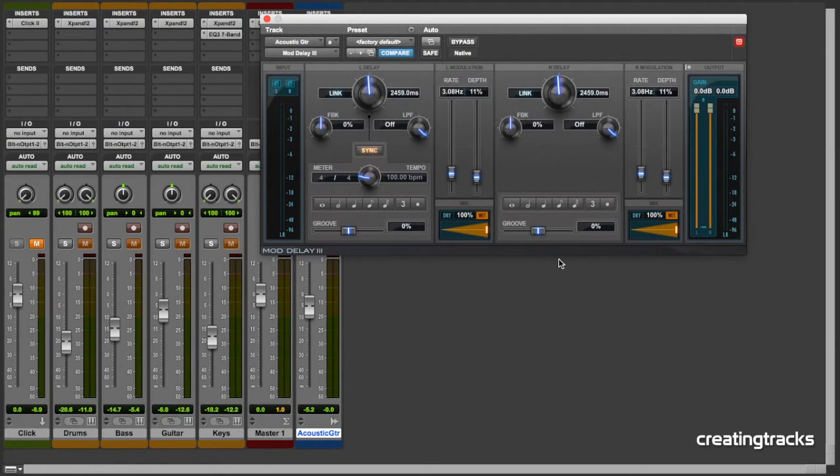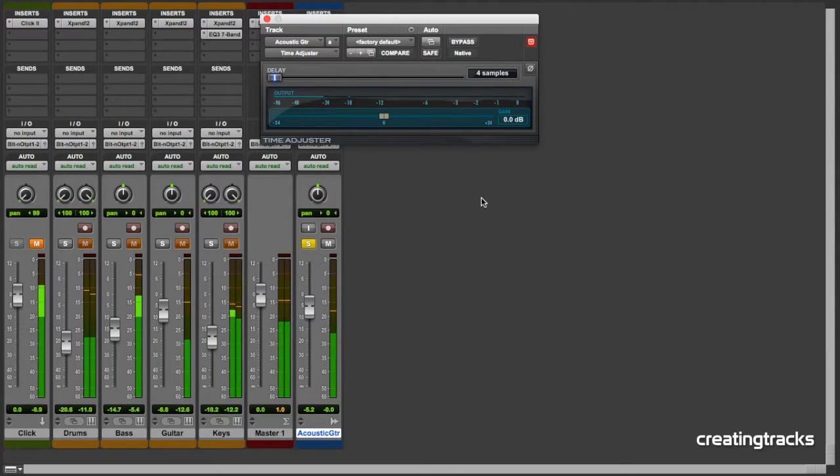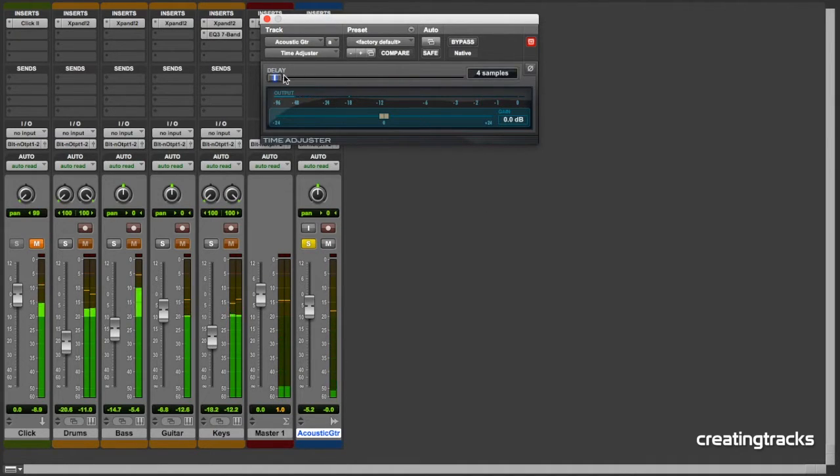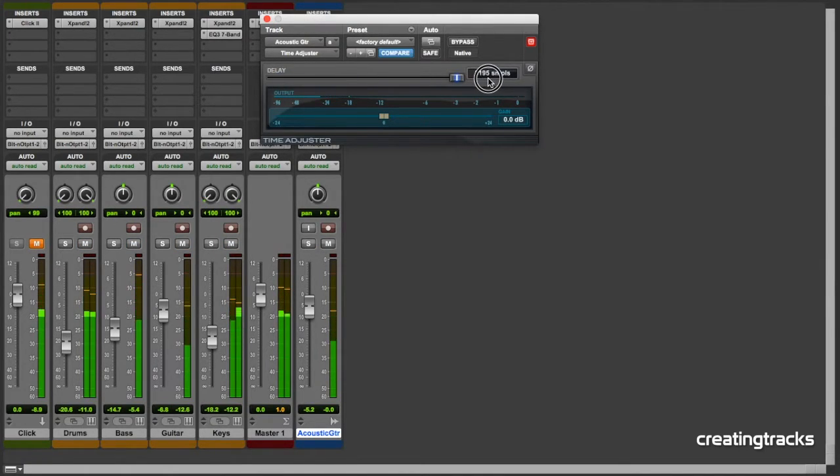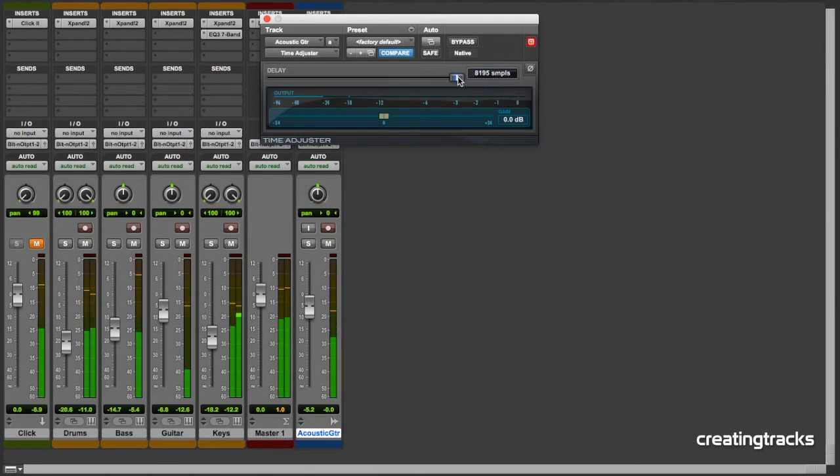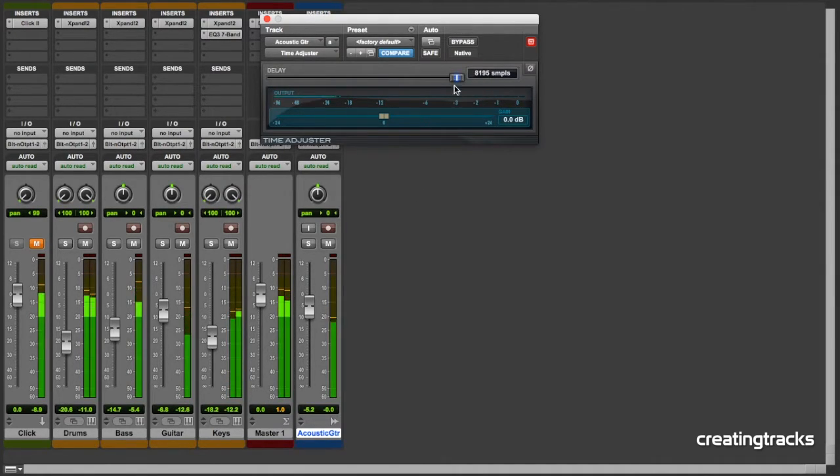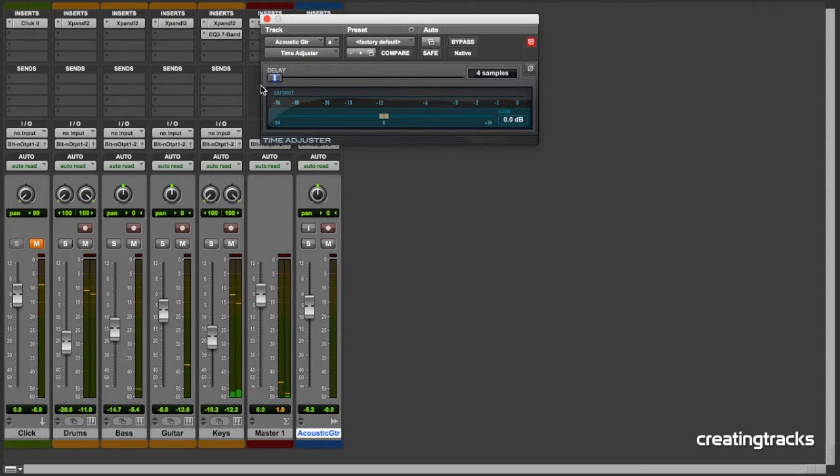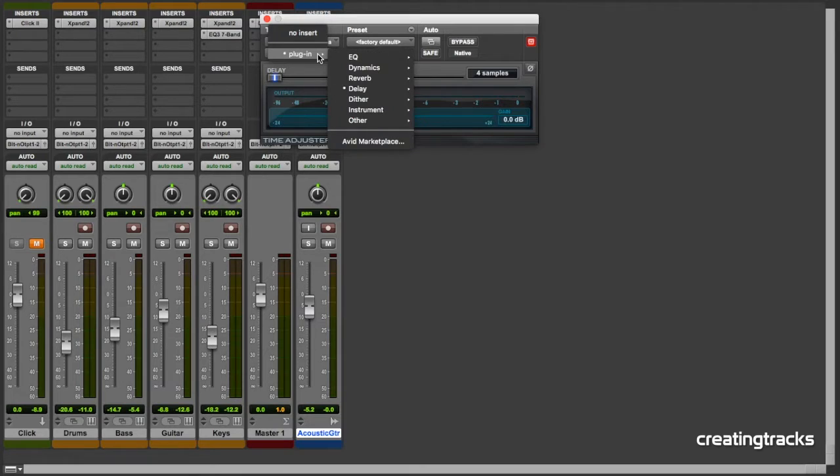And then we've also got a time adjuster, which is useful if you've recorded an instrument and because of the distance from the mic it's out of touch with everything else. You can just use the delay. Let's listen to everything together. You can hear the guitar being just a little bit later when I'm playing with it here. So if you have a track that's a little bit out of sync, you can use this delay just to adjust and get everything syncing together nice and well. It's a brilliant free tool that you can use.